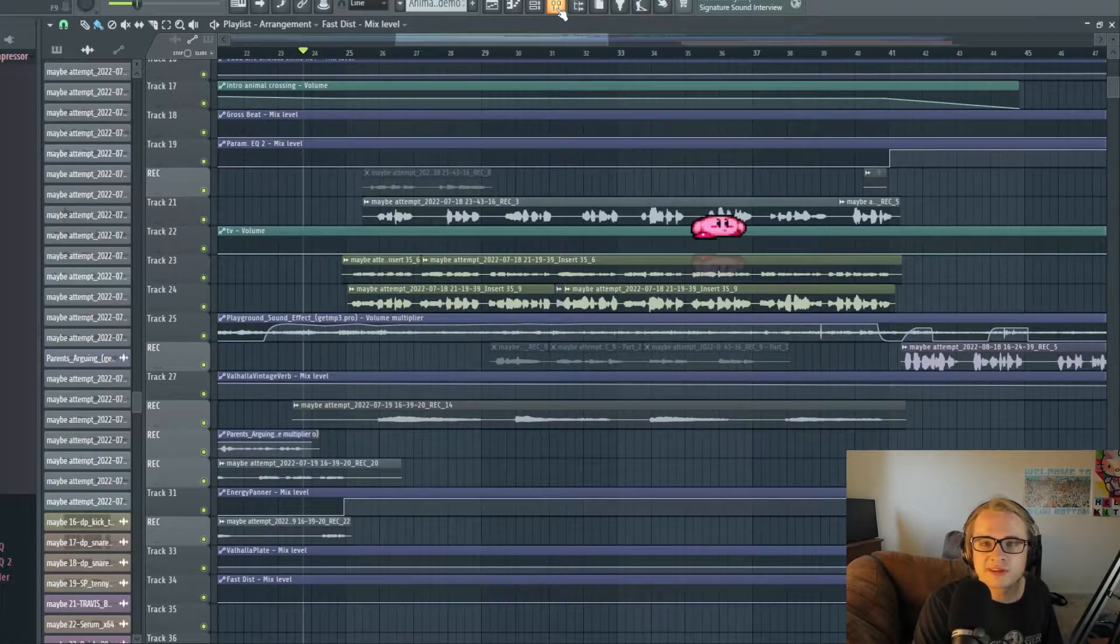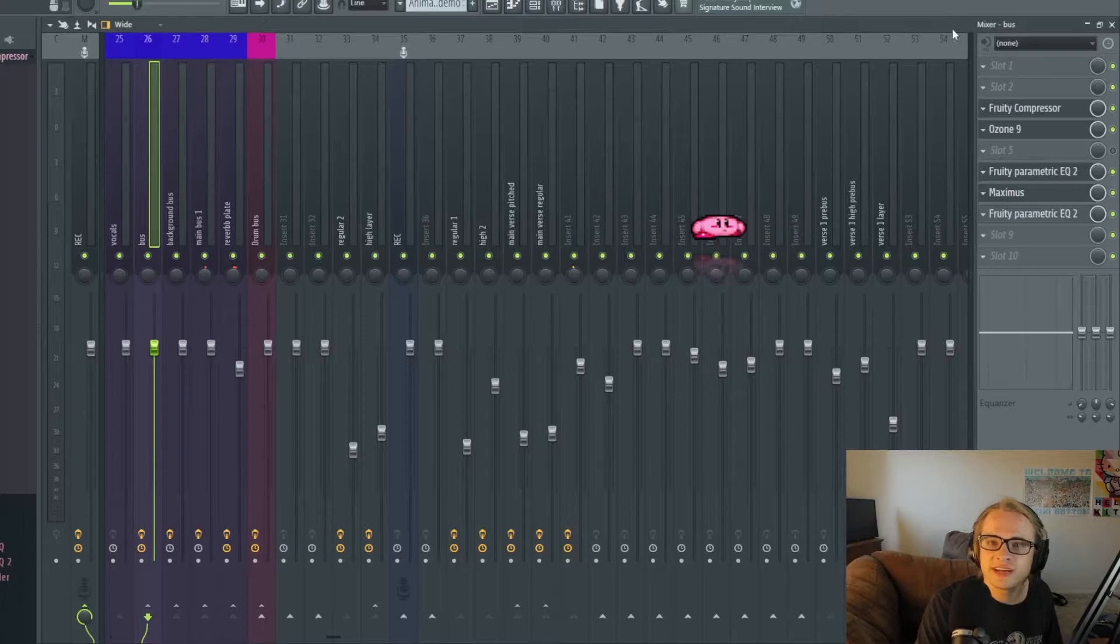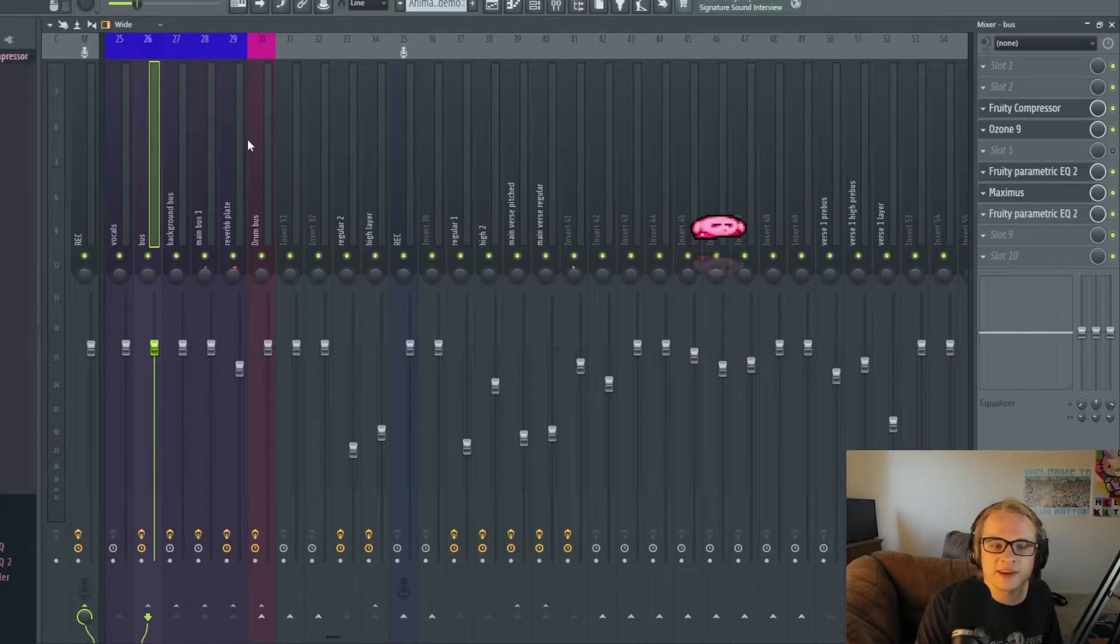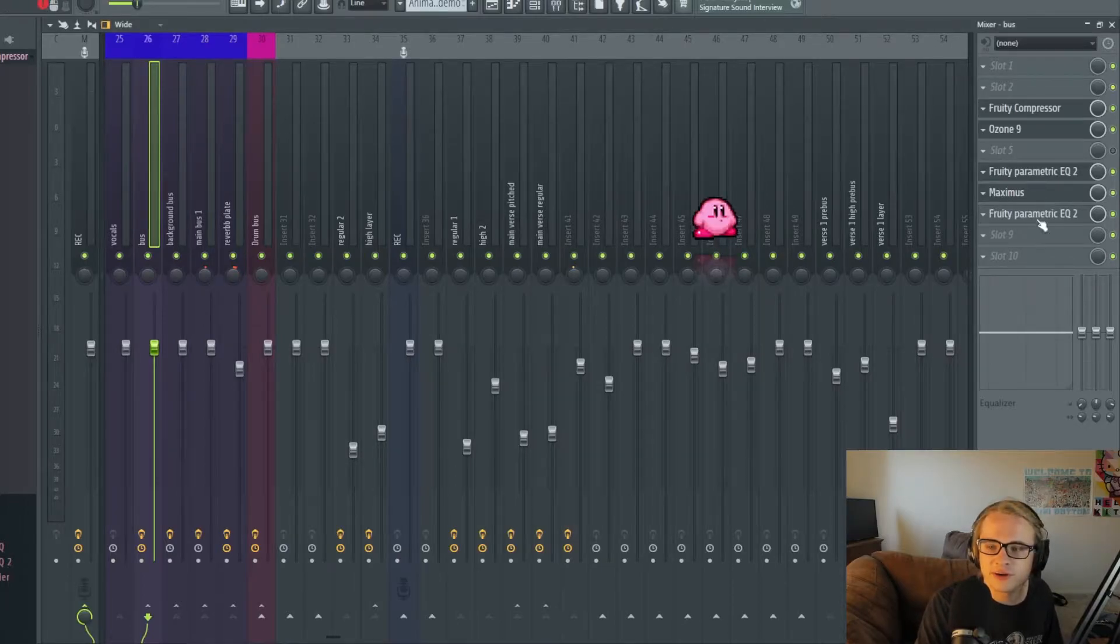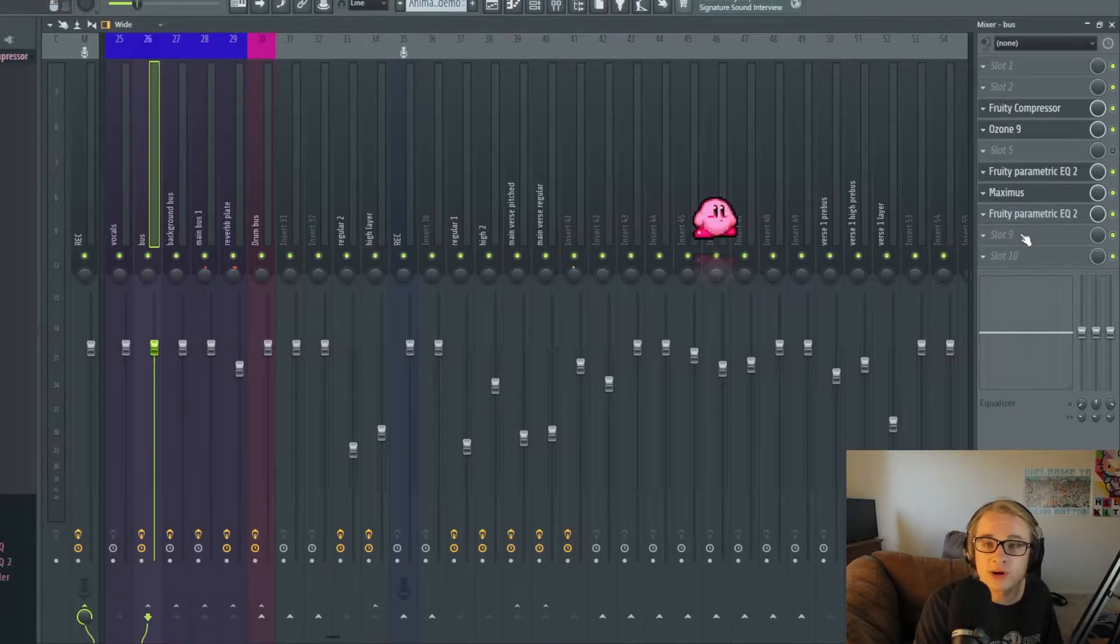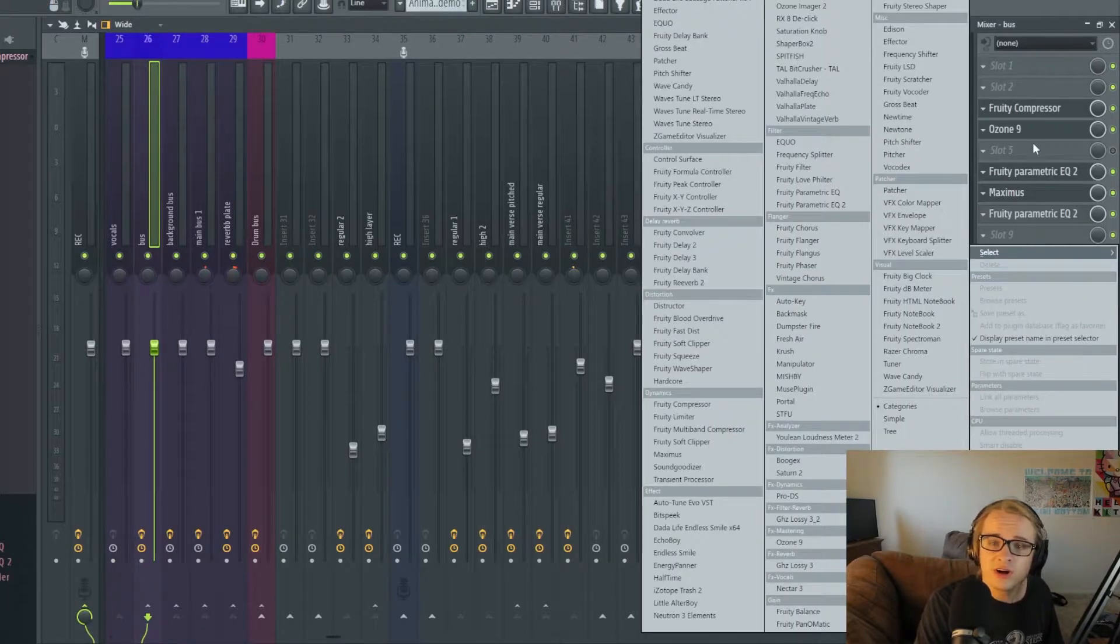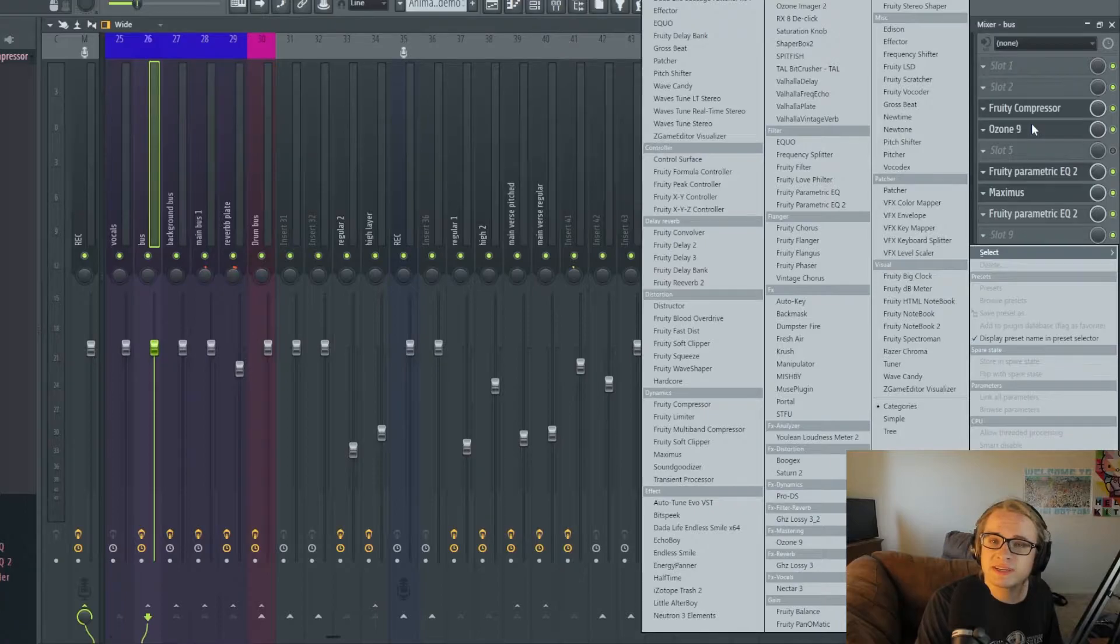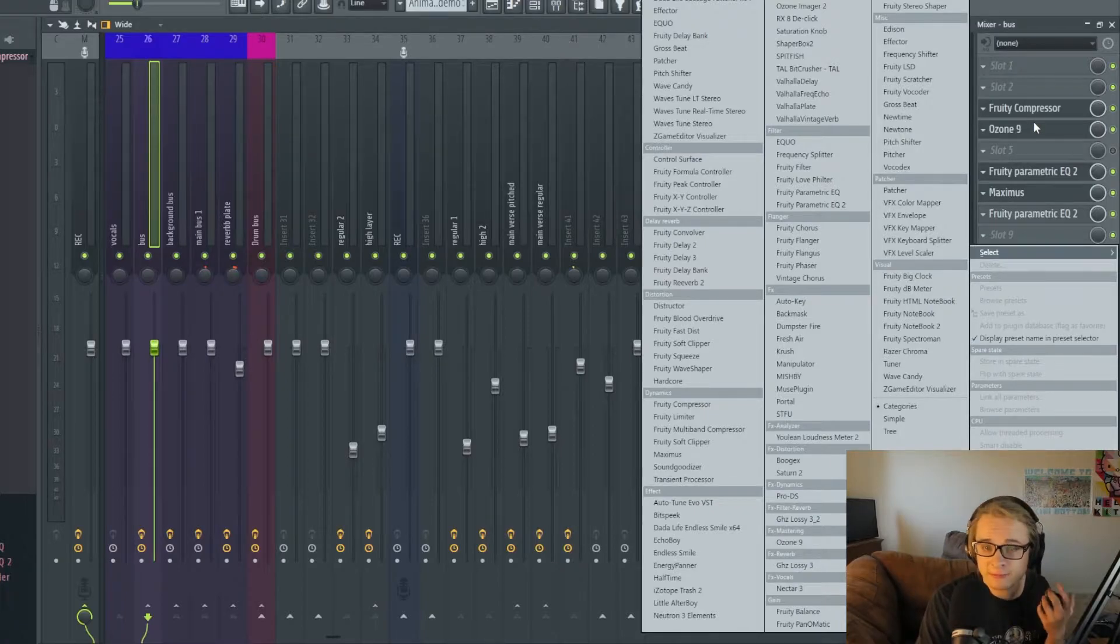The first two options for de-essing that I think are pretty straightforward and are a lot more common are Maximus and Fruity Multi-Band Compressor.